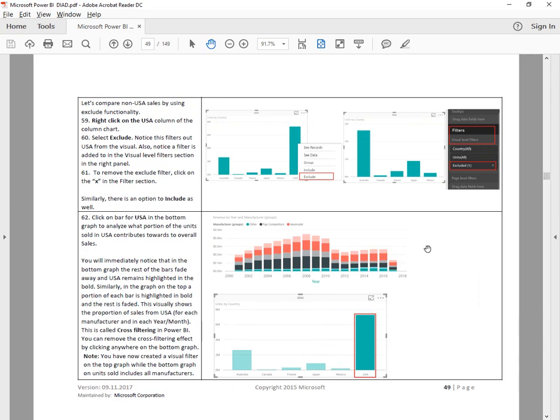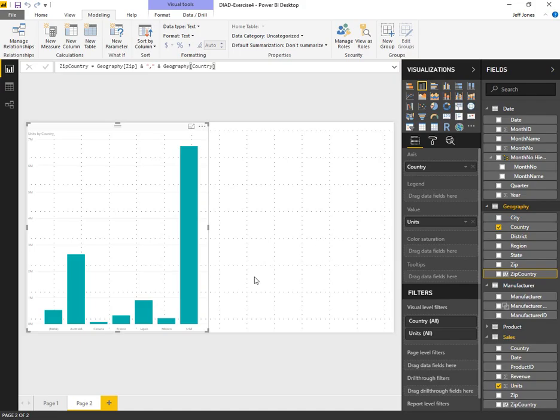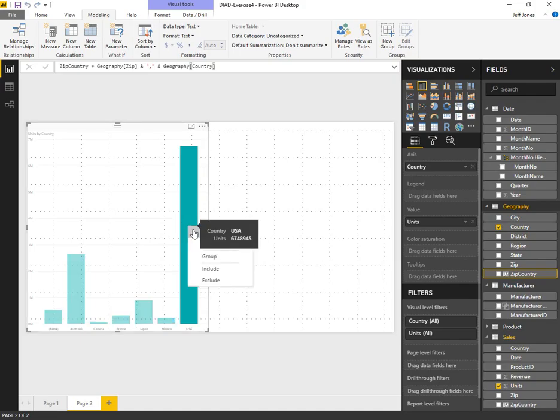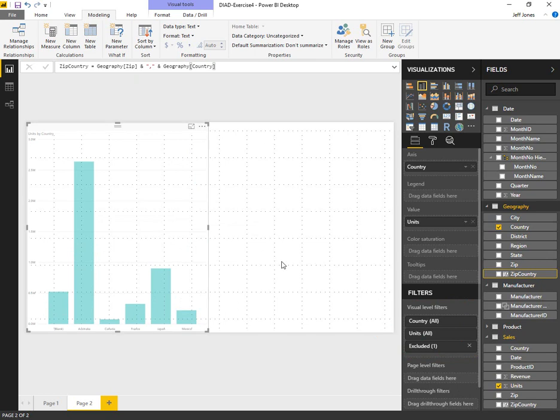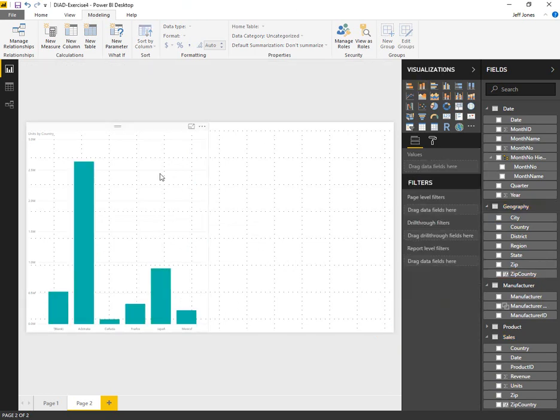Next, we want to exclude USA. It's such a large data bar, it makes it hard to read the others. You can see that added to the visual level filters with an optional X to remove if we need to later.